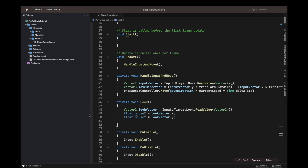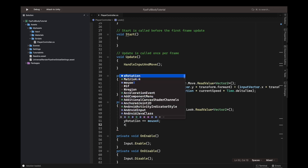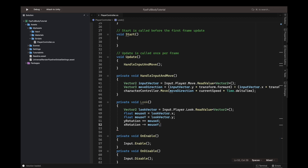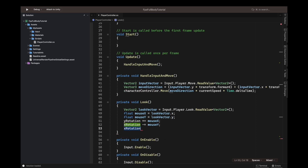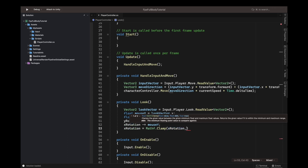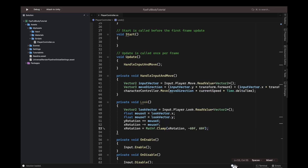Next, use 'yRotation += mouseX' for horizontal rotation, and 'xRotation -= mouseY' for vertical rotation. Then clamp the xRotation using Mathf.Clamp, passing xRotation with a minimum of -60 and a maximum of 60. That's it for the math and clamping logic.